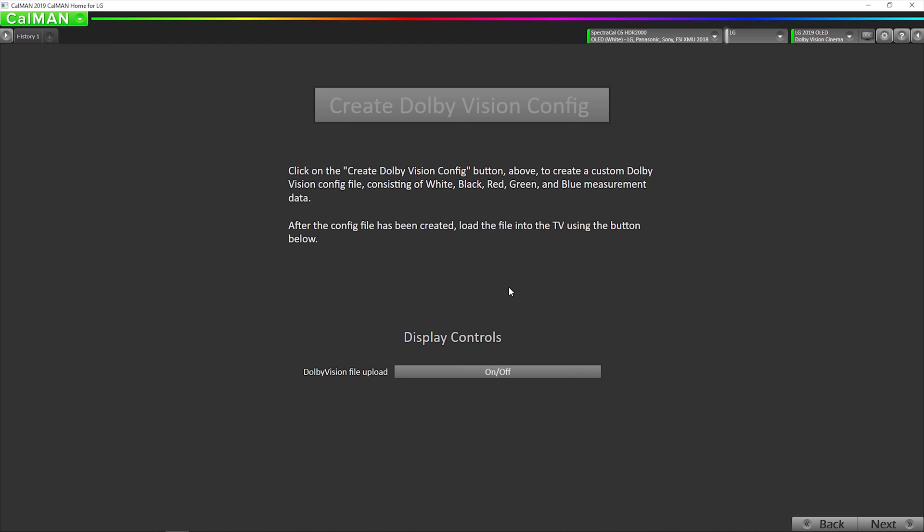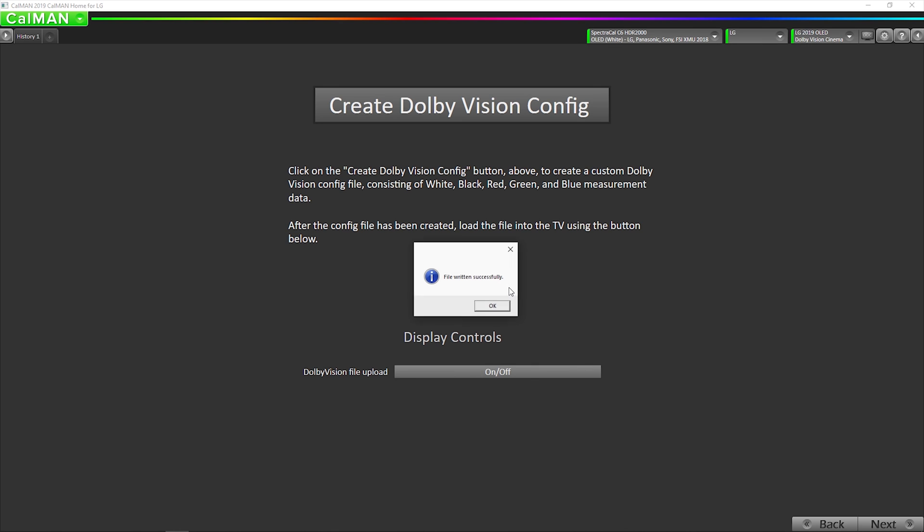and it's putting all that data, the primaries, what the peak brightness of the TV is, and what the black level of the TV is, into a custom configuration file that is uploaded to the TV, and then the Dolby Vision engine in the TV uses that, so it knows exactly what this particular panel's performance is.